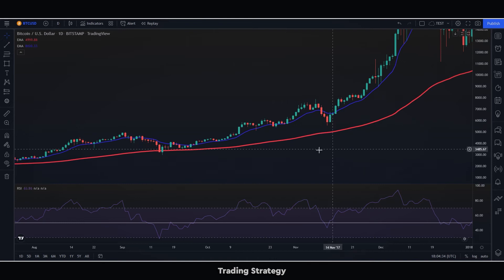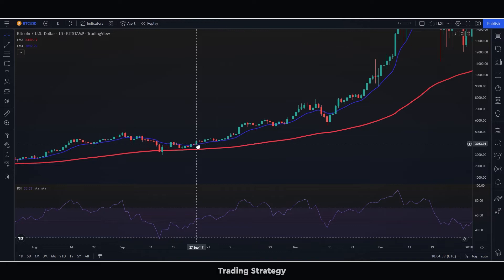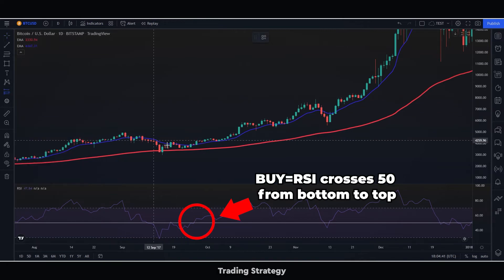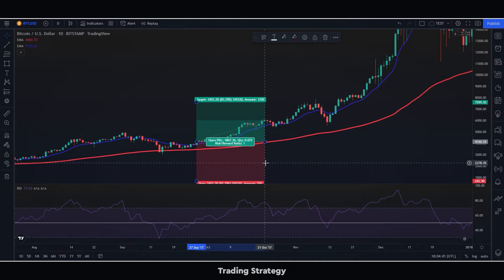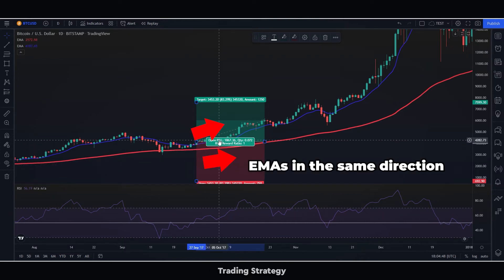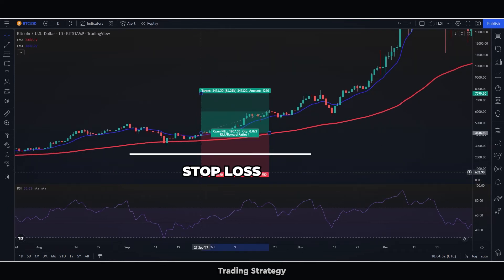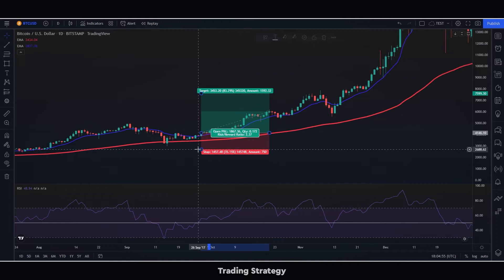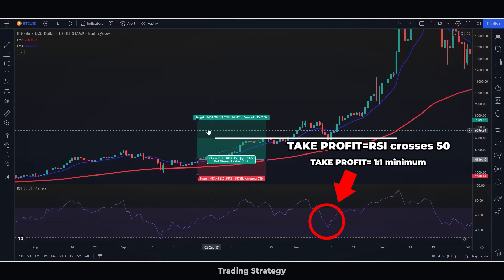Let's start with a buy example. First, we look for the price to be above the 100 EMA — in that case, we will only make buy trades. We will then watch for the RSI to cross the 50 line from the bottom up. If it does, and the 12 EMA is going in the same direction, then we will execute the buy trade. We will put our stop loss at the last big low, and our take profit when the RSI goes through 50 again, as long as we have had a risk-benefit ratio of at least 1 to 1.